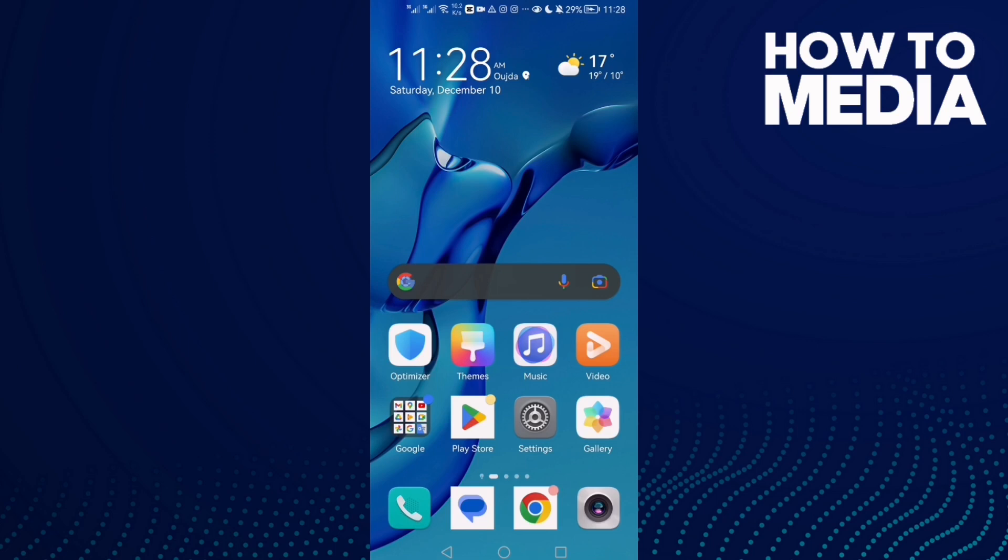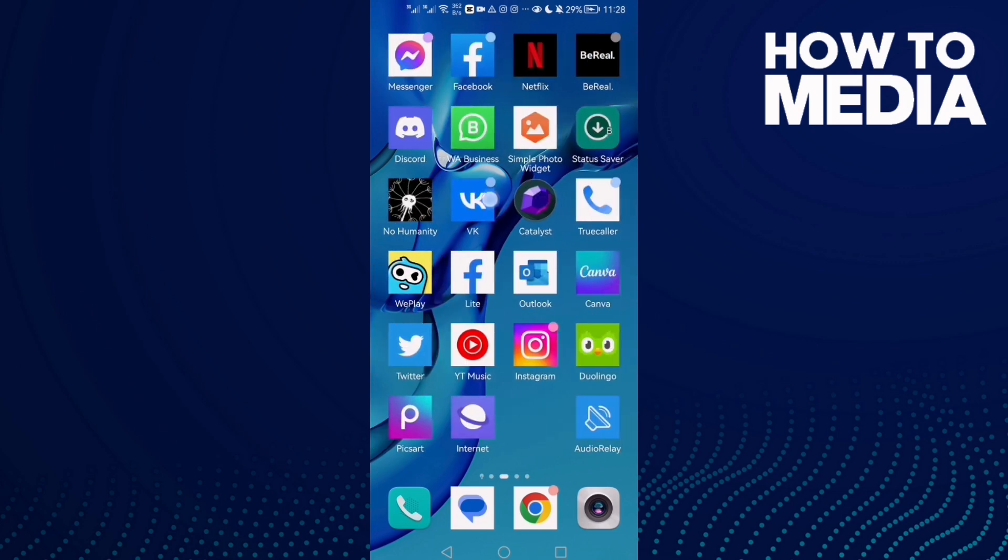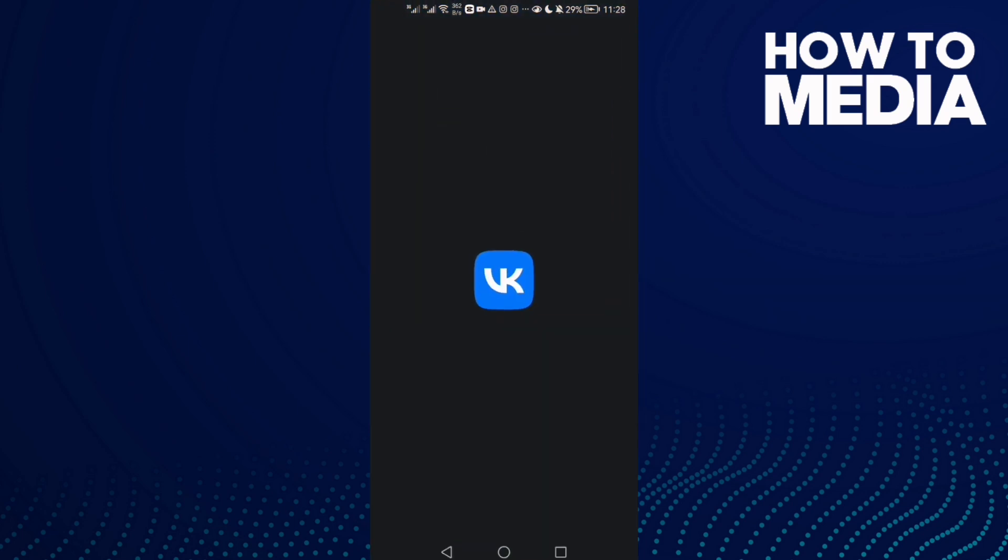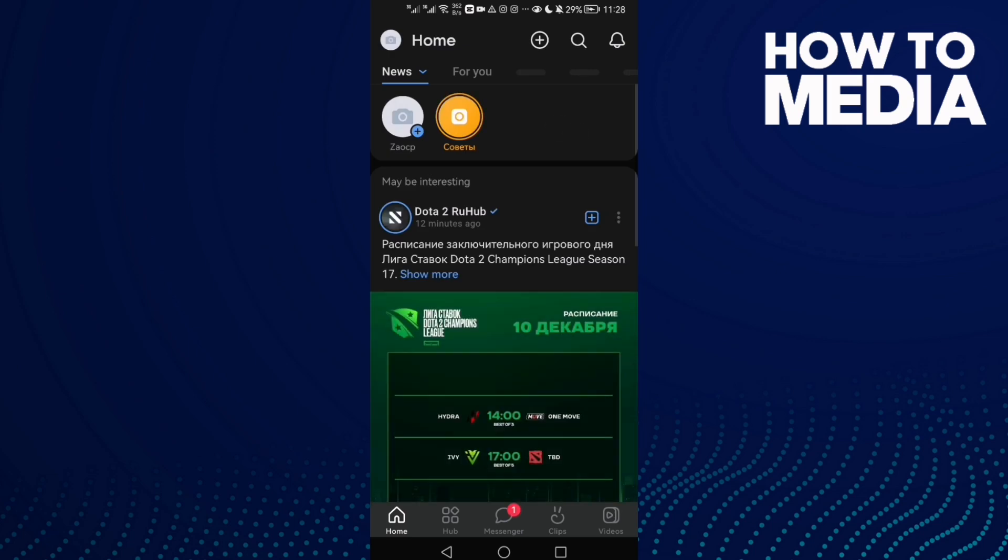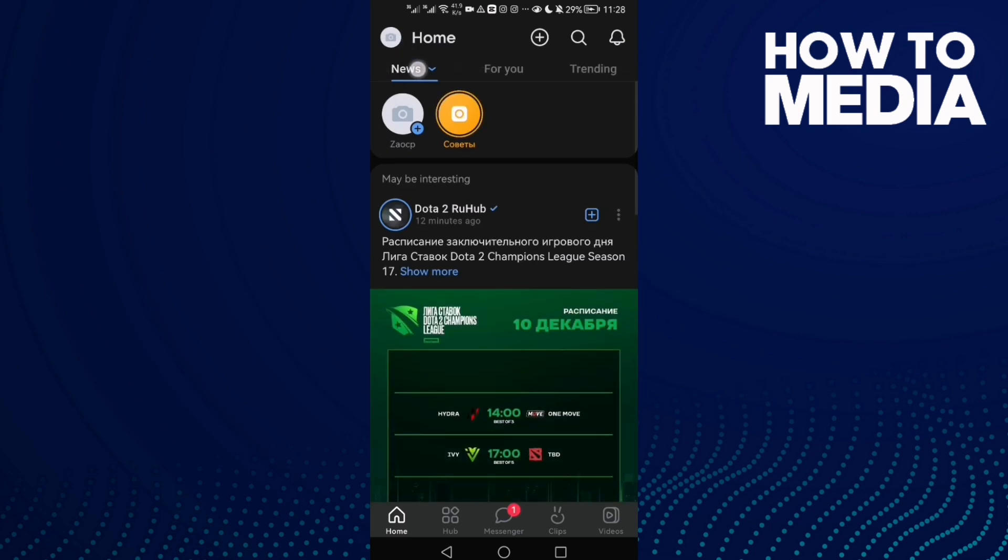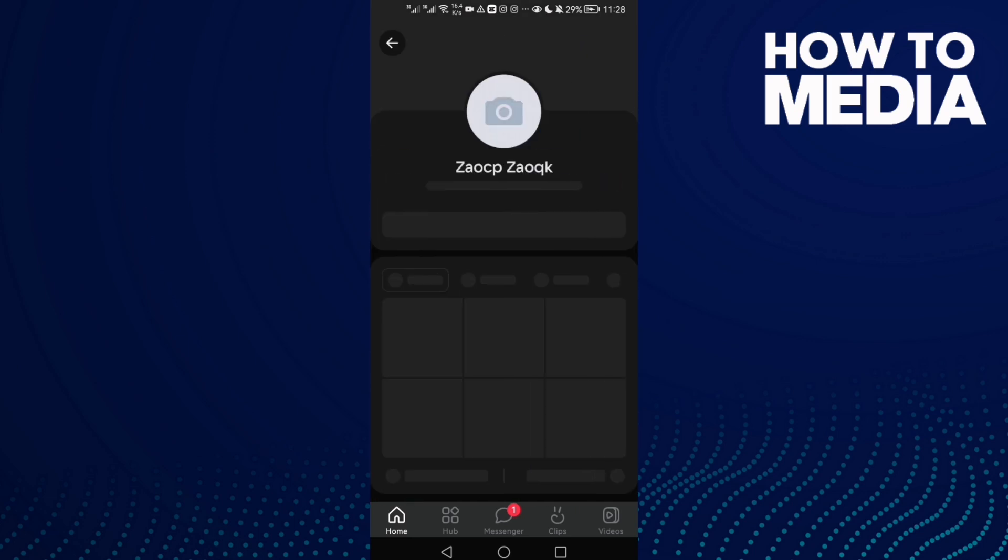How to change your languages on VK on Android or iOS phone. Hello guys, in today's video I'm going to show you how to change it easy and quick. First, open VK and then click on your profile here.